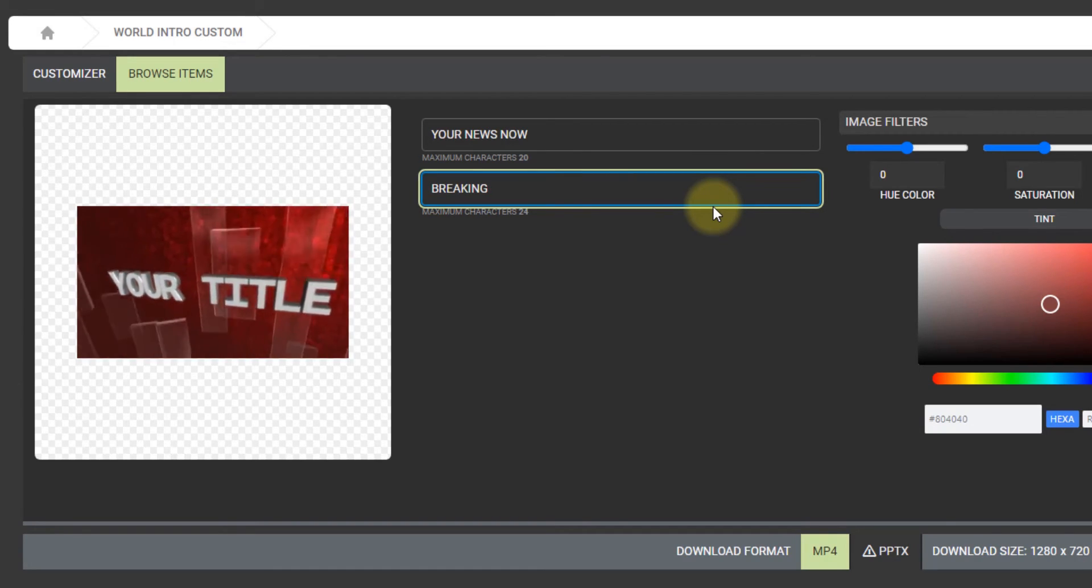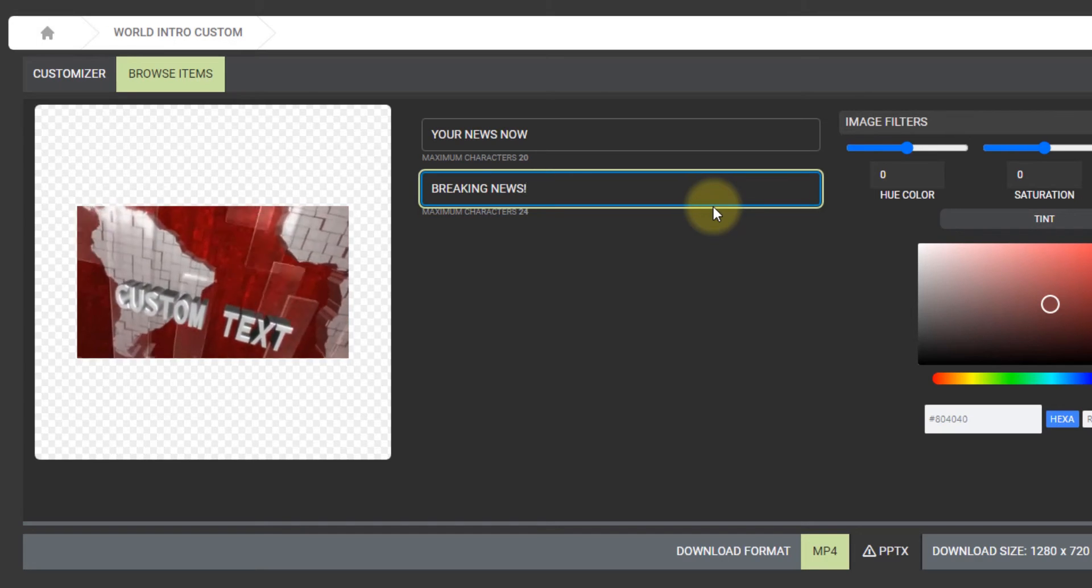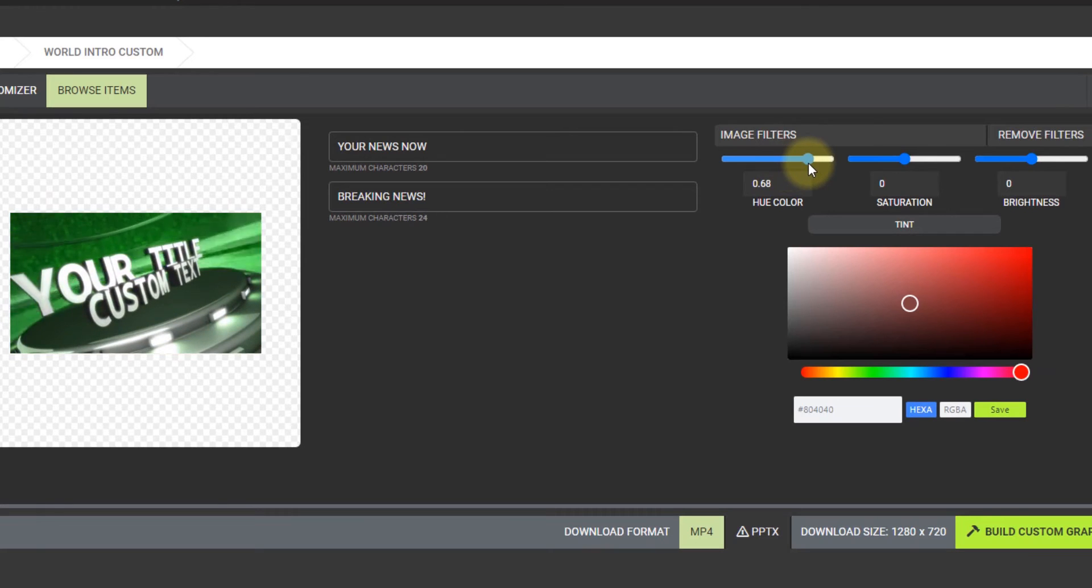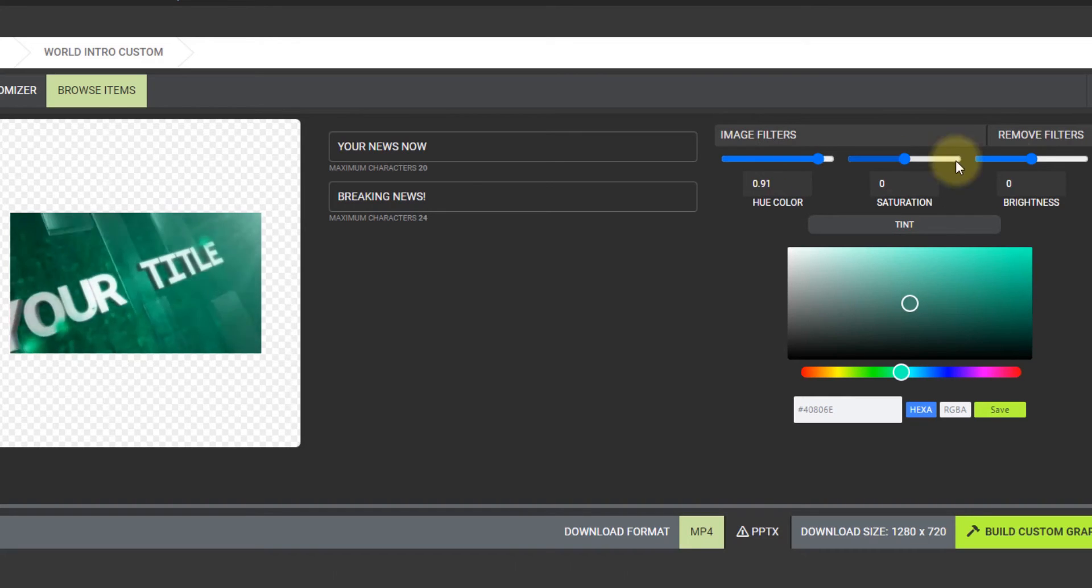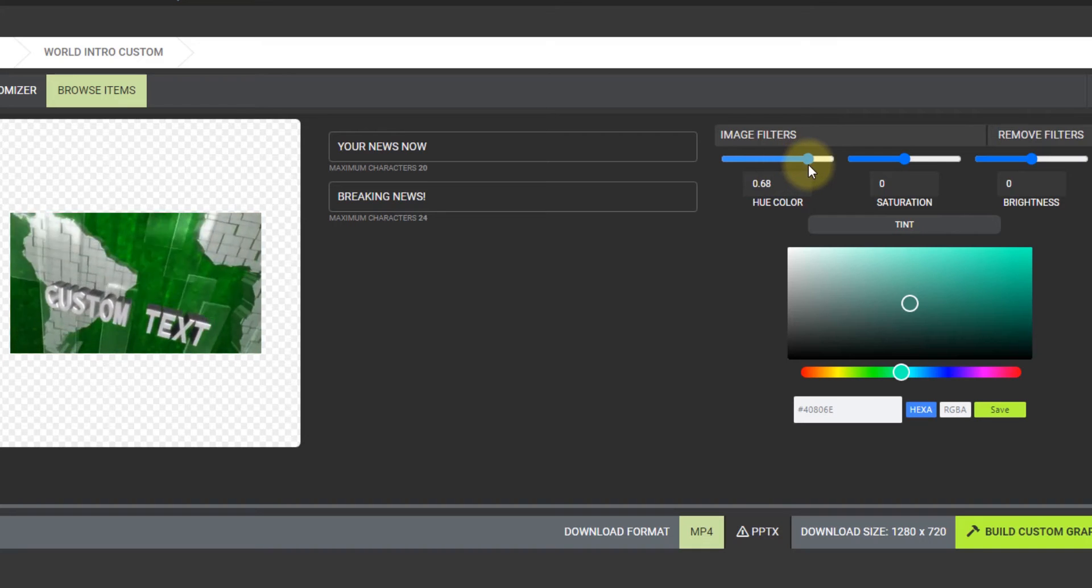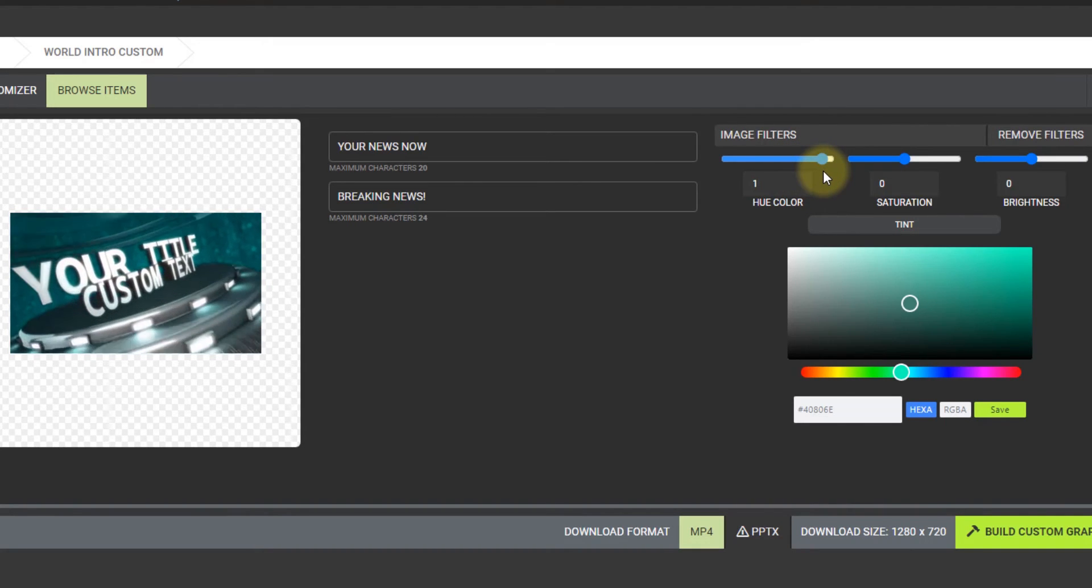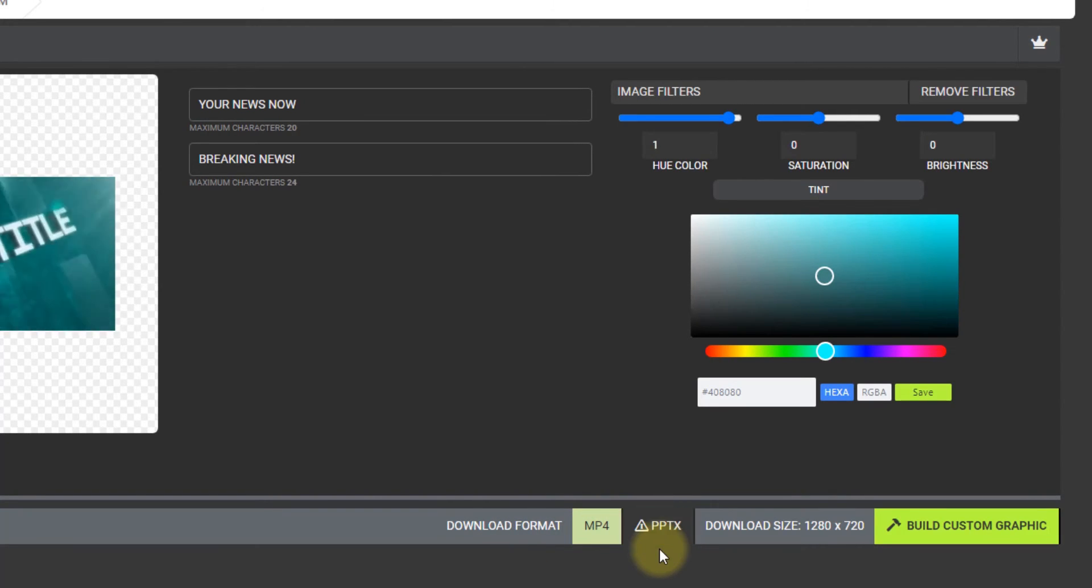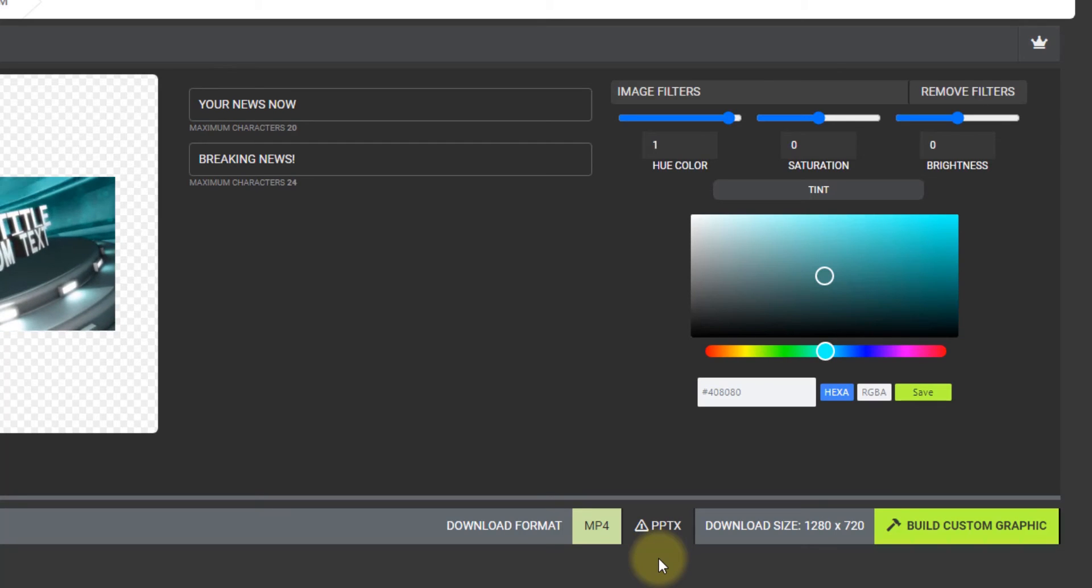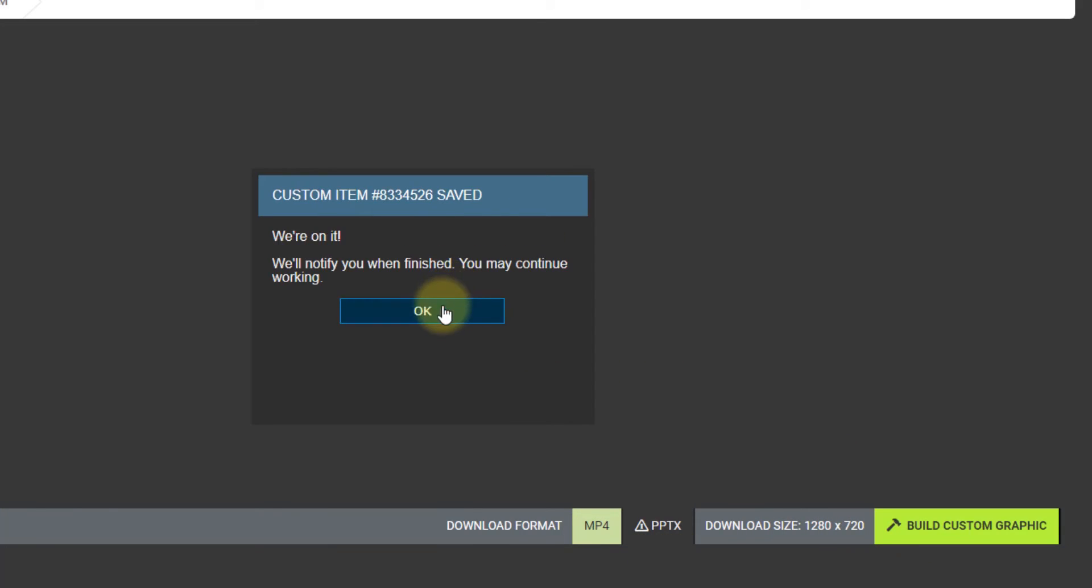So this one, you can see that the color of the video changes when I change the hue color. And I can also remove filters, which will set it back to the original. Let's go blue. That looks good. Set to mp4 download. You can download as a PPTX as well and you can open it right as a PowerPoint file. You'll get a bunch of different slide layouts that you can use and delete the ones you don't want. I'm just going to do mp4 right now and build my custom graphic.